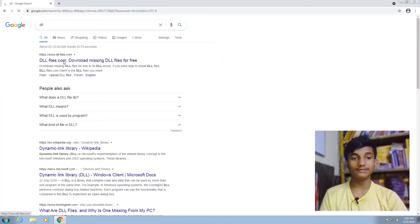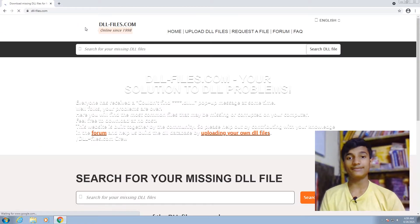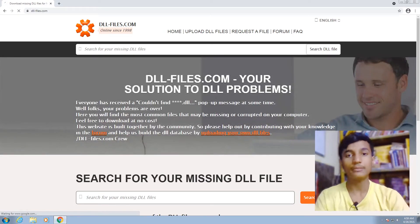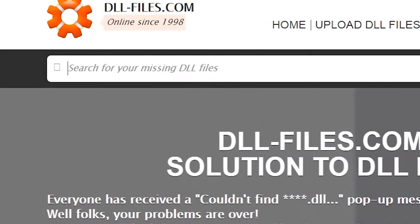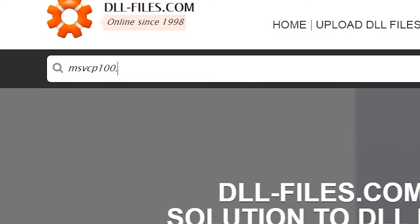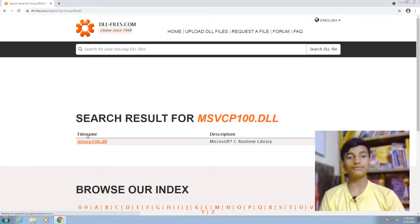You can manually open this link using my link in the description. Go and open it, and then search for your missing DLL, which is msvcp100.dll. After typing, hit enter and then click on the file name.